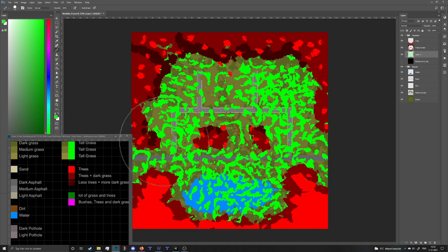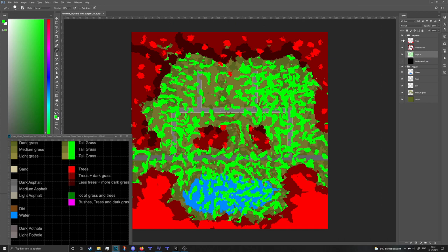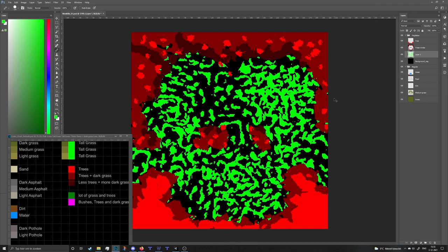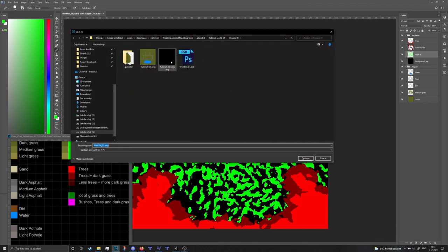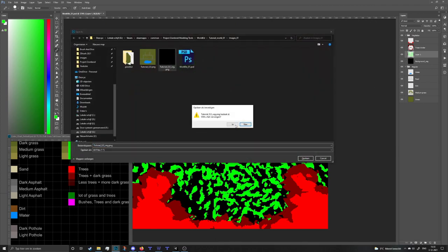If I'm drawing tall grass in water or on roads it will not do anything. If I draw trees for example on water, it will just be a tree in the water which is very weird. Now with our vegetation map looking pretty nice, I'm gonna turn on the background and save it out.